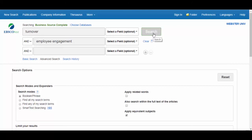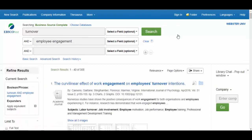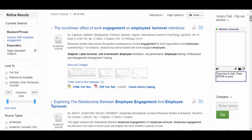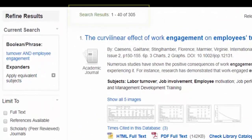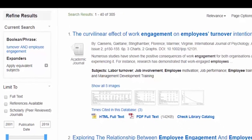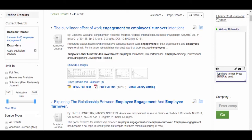Then we click Search. Below the search boxes in the middle column, you can see that this search found almost 300 results. In Business Source Complete, the results are arranged in relevance order. With each search, it is good to scan through the first page of article results to see if the articles are on point. These articles look pretty good.